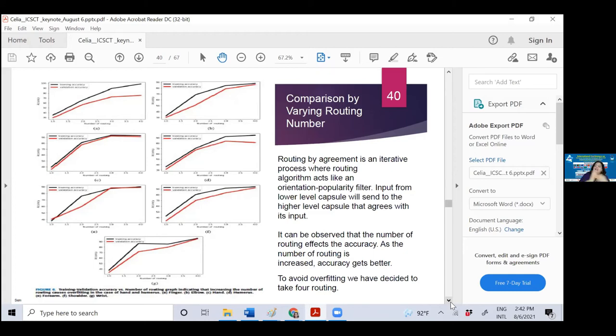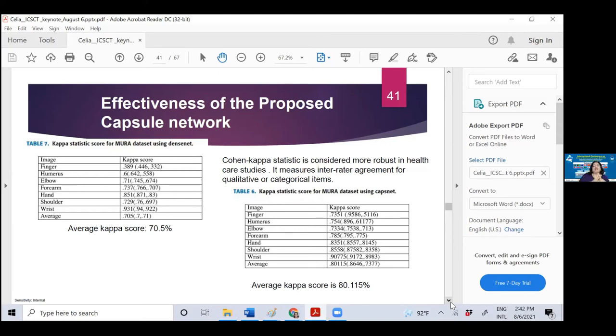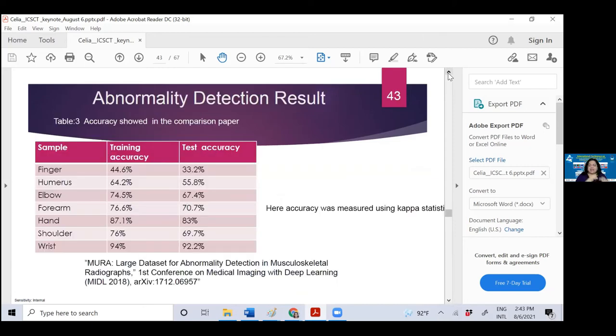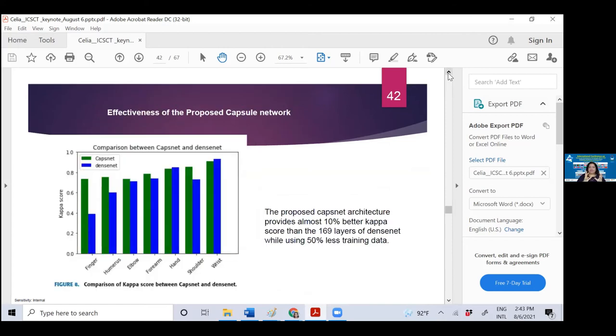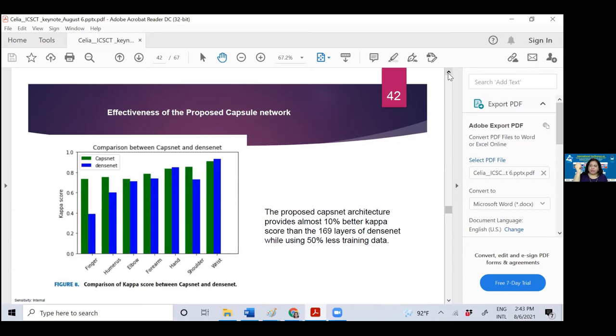Now I started capsule network. You may ask why capsule network? Then justification is needed. For justification, Cohen Kappa statistical score is given. If you look at the left table, it is only 70.5% for conventional DenseNet. But if you look at our capsule network, it is 80.1%, a huge achievement. If you look at this table, the proposed CapsNet architecture given by blue, our architecture provides 10% better Kappa score with 50% less training data. We want to develop a method that needs less training data because it's not always possible to find training data for biomedical signals.